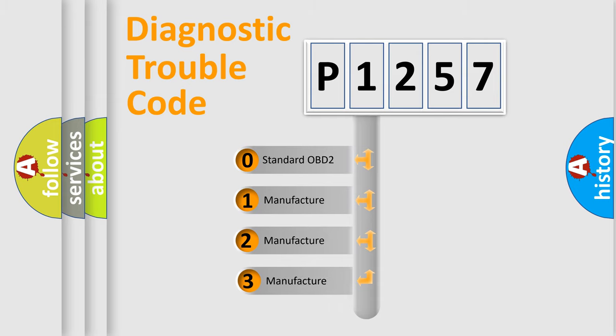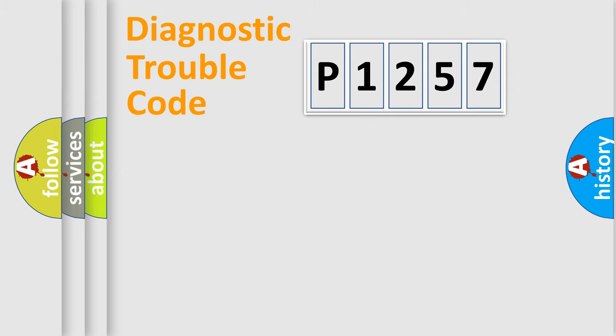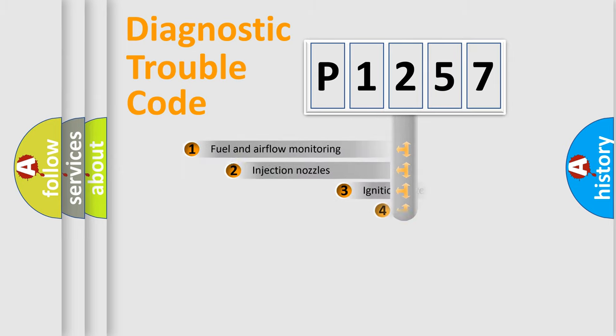If the second character is expressed as zero, it is a standardized error. In the case of numbers 1, 2, or 3, it is a more specific expression of the car-specific error.